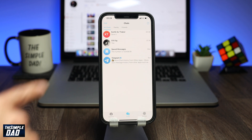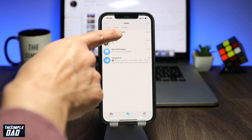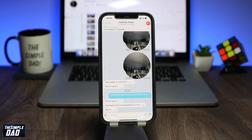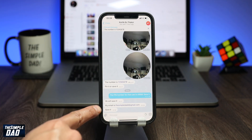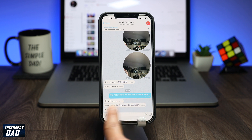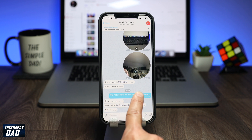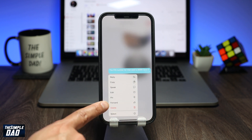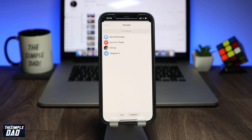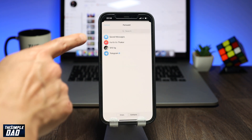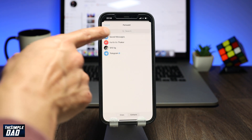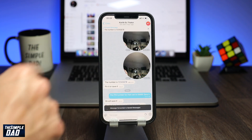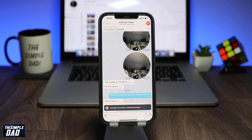To do this, you need to go into a chat. Long press on a message you want to save, then tap on Forward, then tap on Saved Messages. This should now appear in the saved message screen, as you can see according to the message down below.